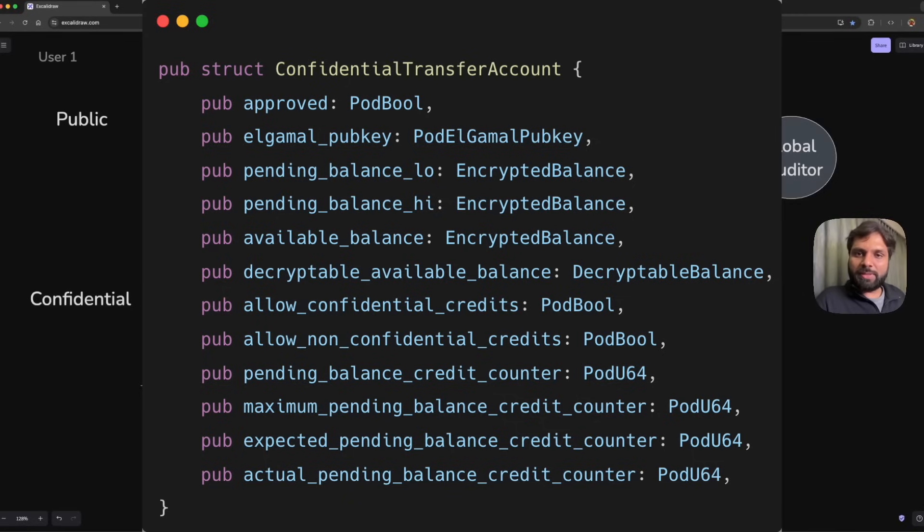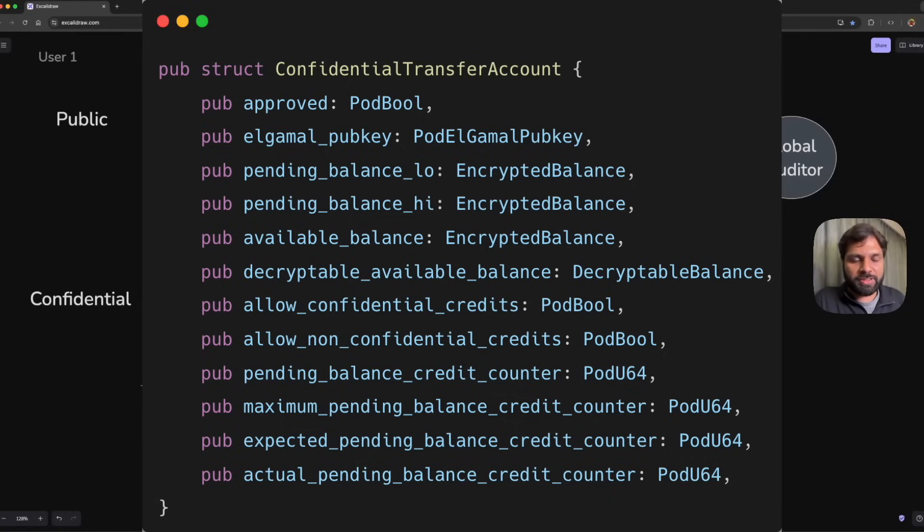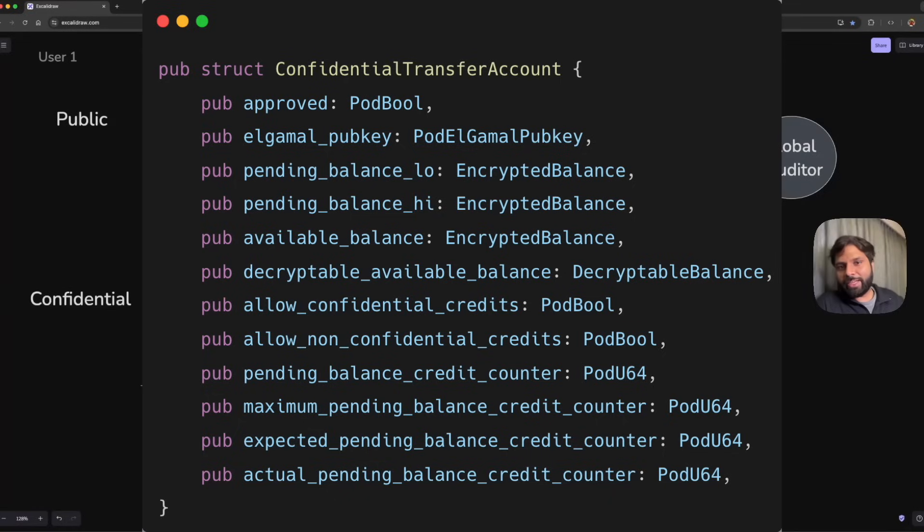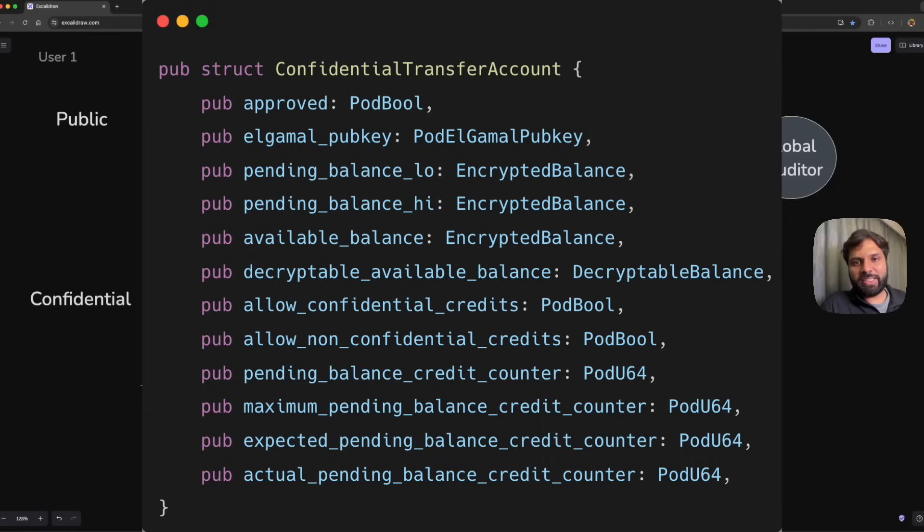It splits balances into pending and available balance portions, includes credit counters to track and limit pending operations used in ZK proofs to ensure that we can rightfully and clearly associate the pre and post balances of the incoming transfer. Finally, this token account can be configured to accept or reject different types of transfers.